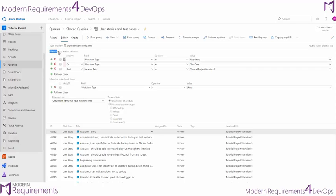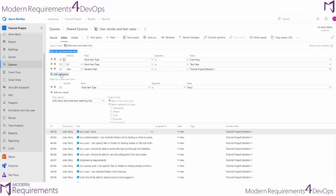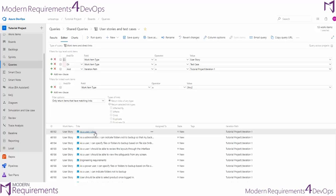So we can go ahead and set work items of a specific type or from a specific iteration and show those at our top level. We'll continue with the query that we built in our flat list, but then we want to apply some filters for our linked work items. This will allow us to specify what kind of linked work items we want to show. What we'll do in a second is show any test cases underneath these user stories in the results of the query.